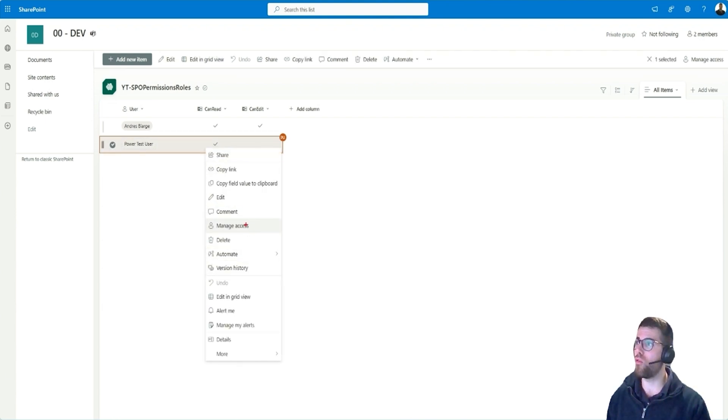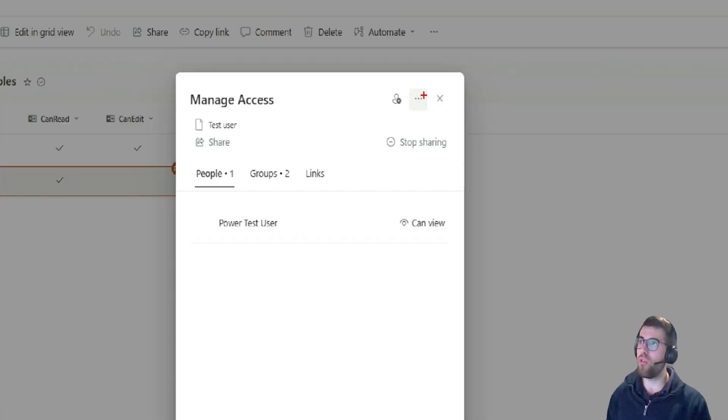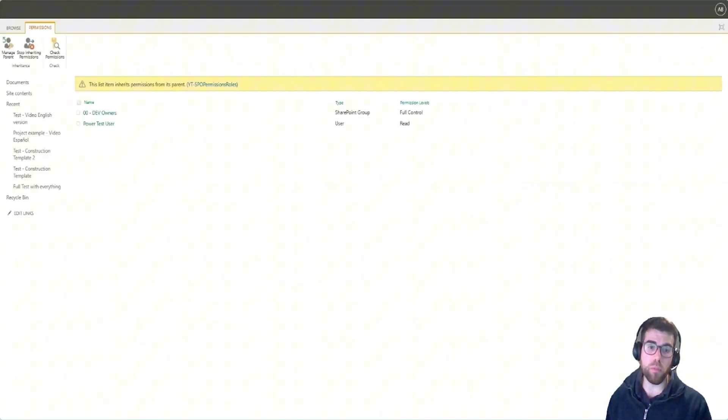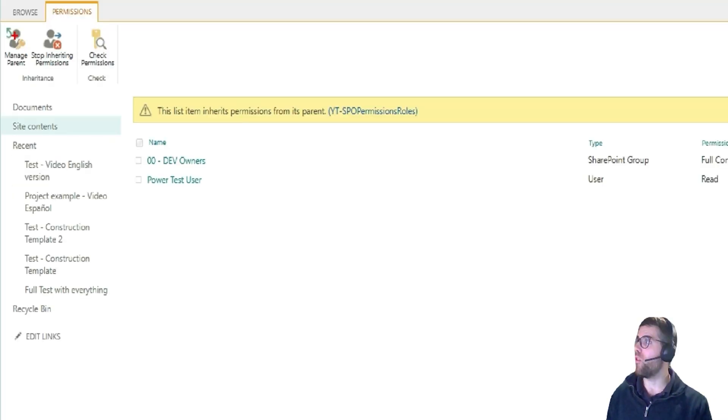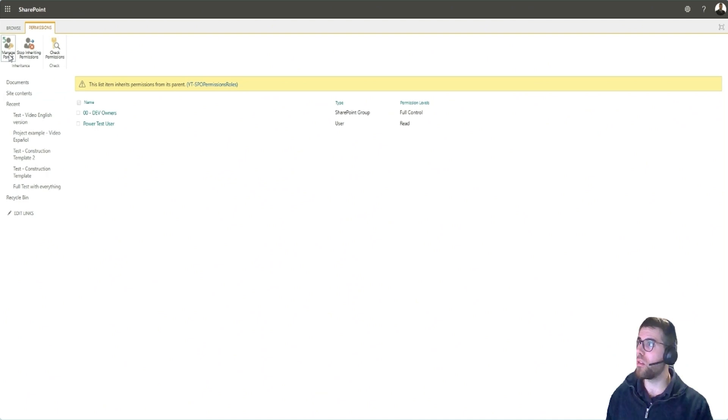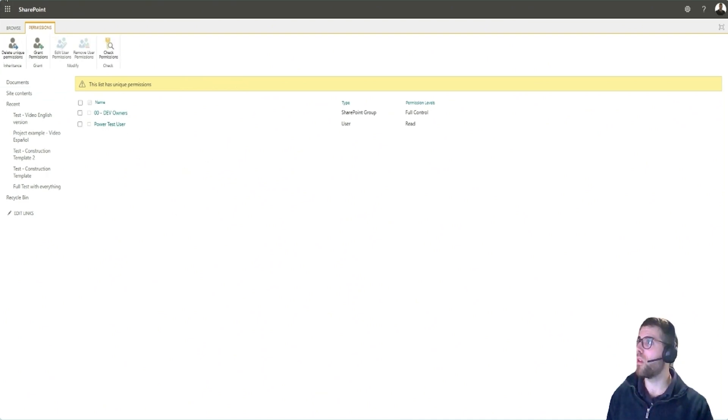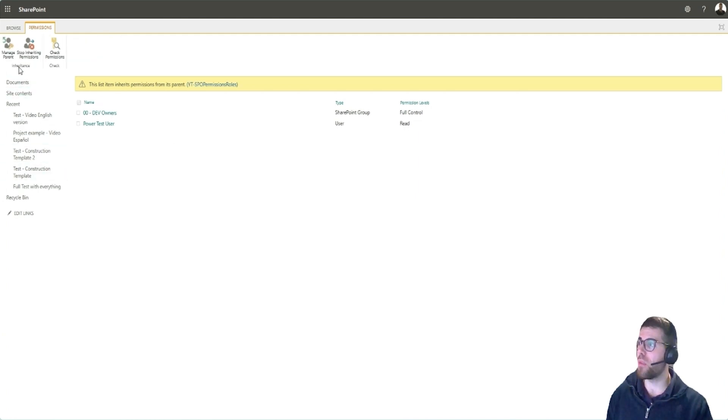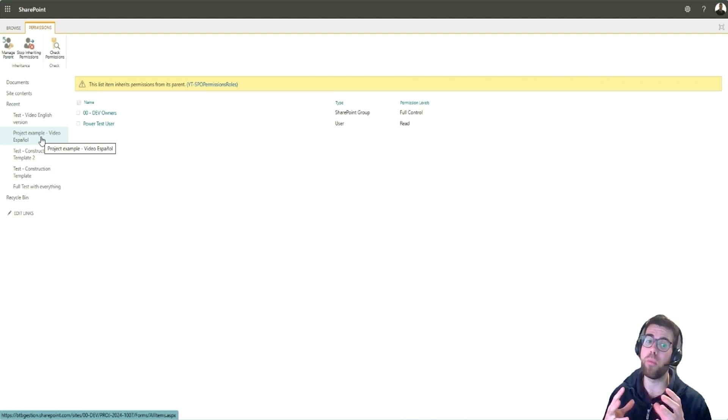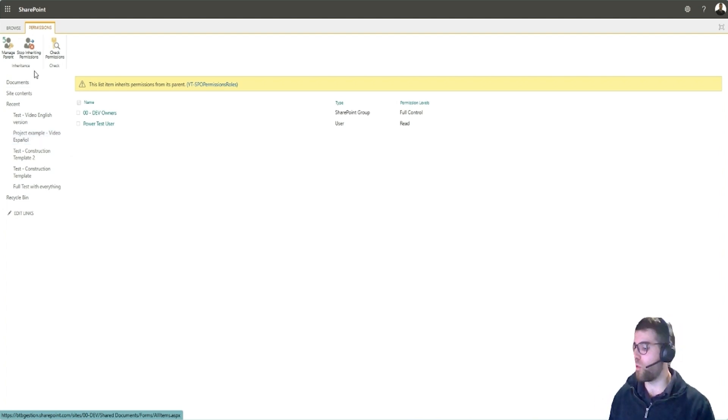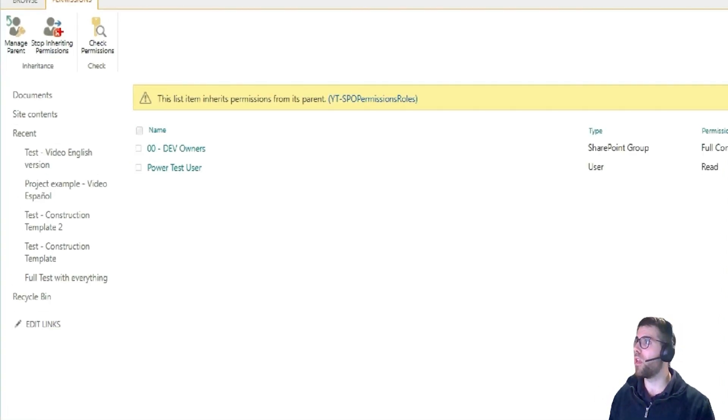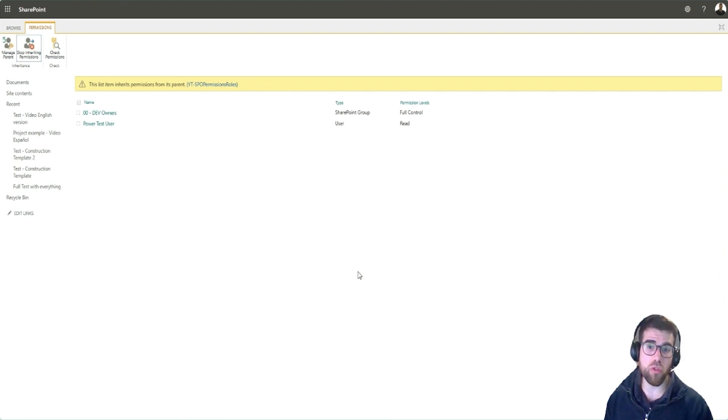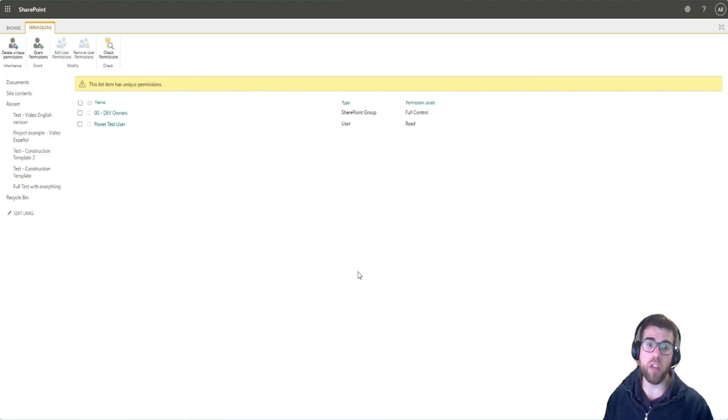So we go here to manage access for a particular item. If we go here to the three dots over here, advanced settings, we will see the same panel to configure permissions. So we go here to manage parent, we will go to the list. Take a look. The list with this special configuration that we have just set up. Let's go back. Now we are in the item level and this item will have the same permissions that we have defined in the parent, which is the list itself. But we can also here stop inheriting permissions and then have any custom permissions here as we wanted.